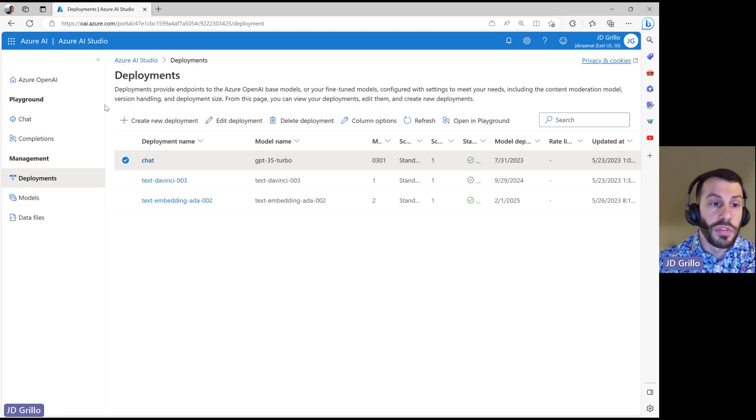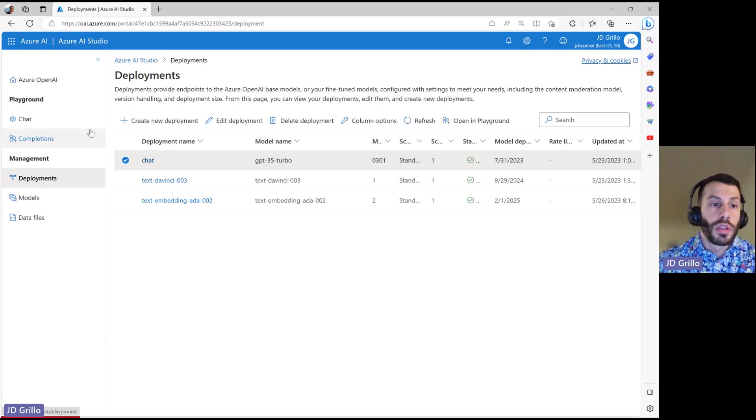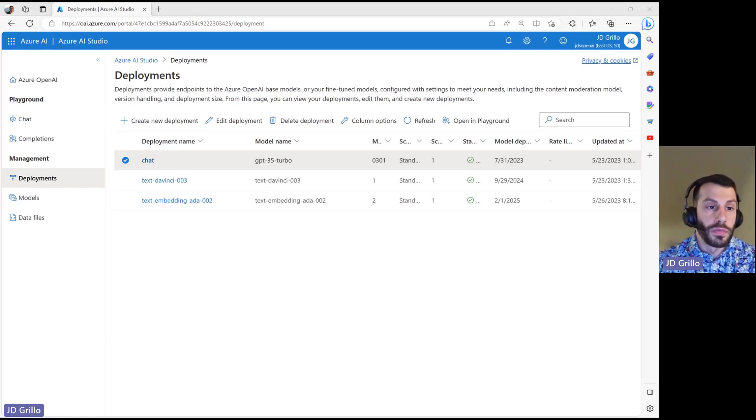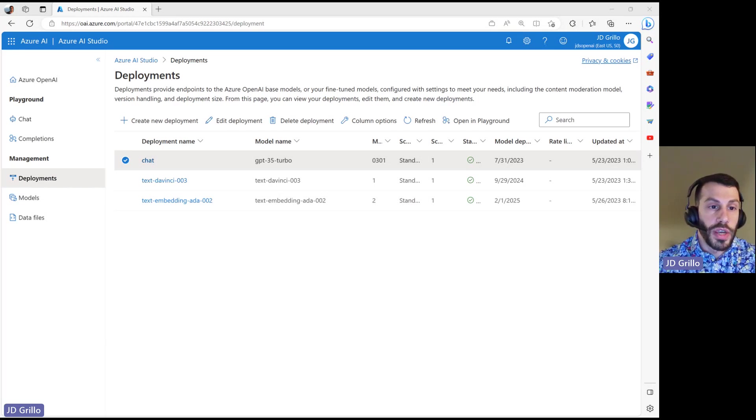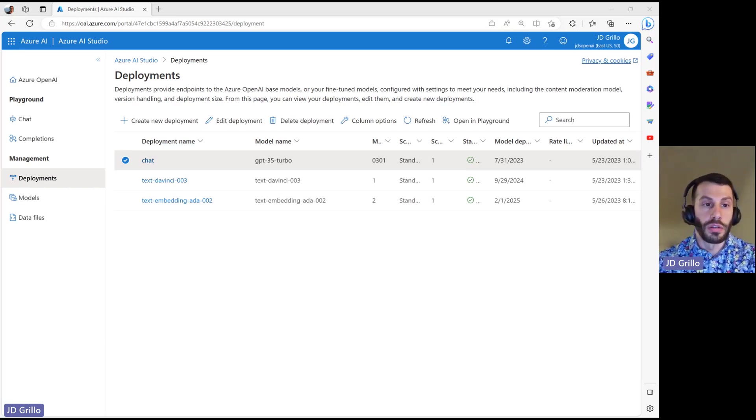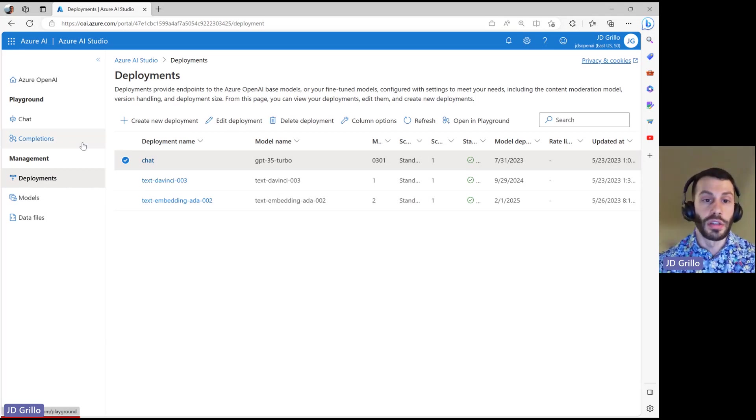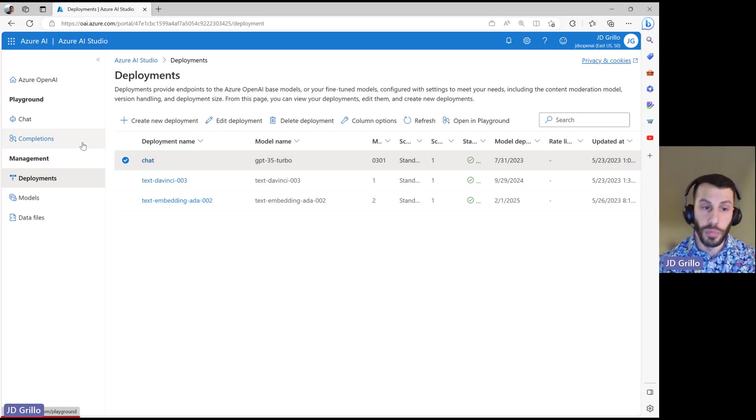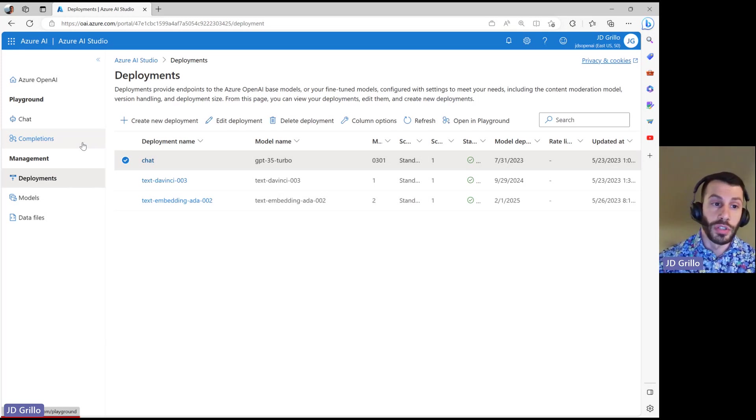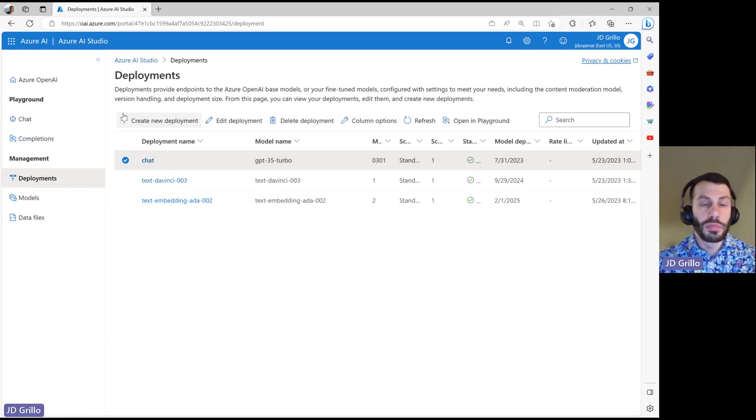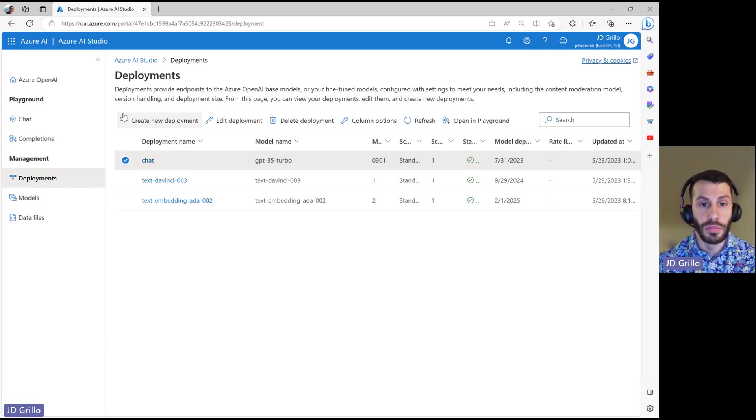Once you have these models deployed, you can then take a look at the two different options. We have the Playground. Within here, we have the Chat and Completions. These represent two underlying different APIs that are available to us, the Completions API and the Chat Completions API. These behave a little bit differently and have some different use cases.